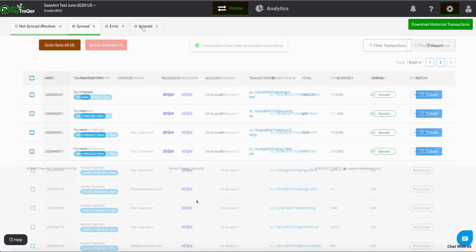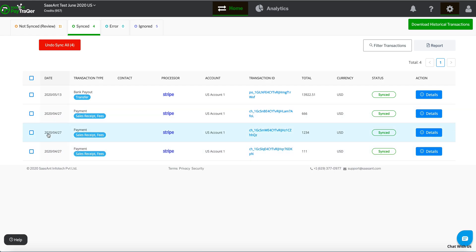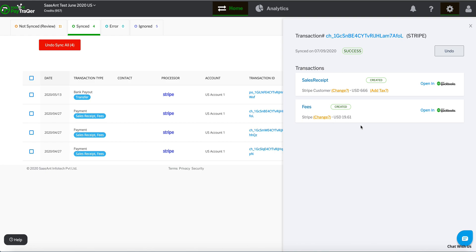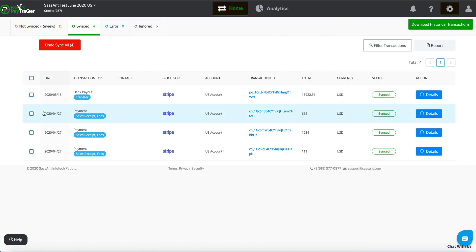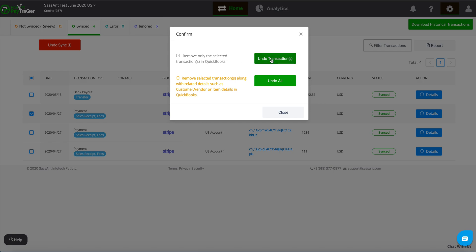The Sync tab displays transactions that are synced with your QuickBooks. Click on the Details link to see in-depth information about the transactions and lists created in QuickBooks. You can always roll back the sync with the Undo button, which will delete the transaction in QuickBooks and place it back into the Not Synced category.